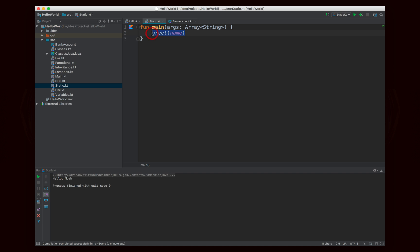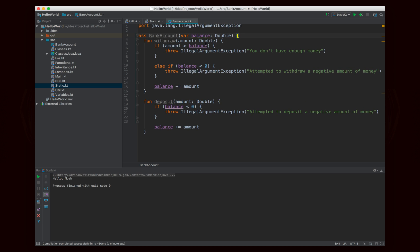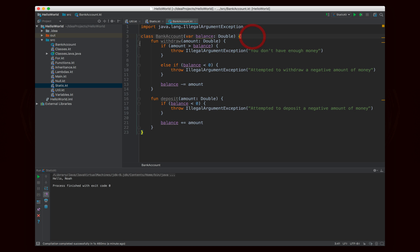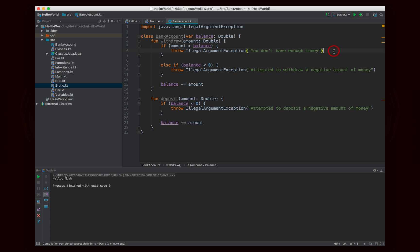We're going to look at a different example that's a bit more interesting — a bank account class. It's very simple: class BankAccount takes a balance, which is a double, declared as a var so it's saved as an instance variable that can be changed. I wrote two methods, withdraw and deposit. When you withdraw an amount, it makes sure that if you're trying to take out more than you have, it'll tell you that you don't have enough money. If you're trying to withdraw a negative amount, it will not work.